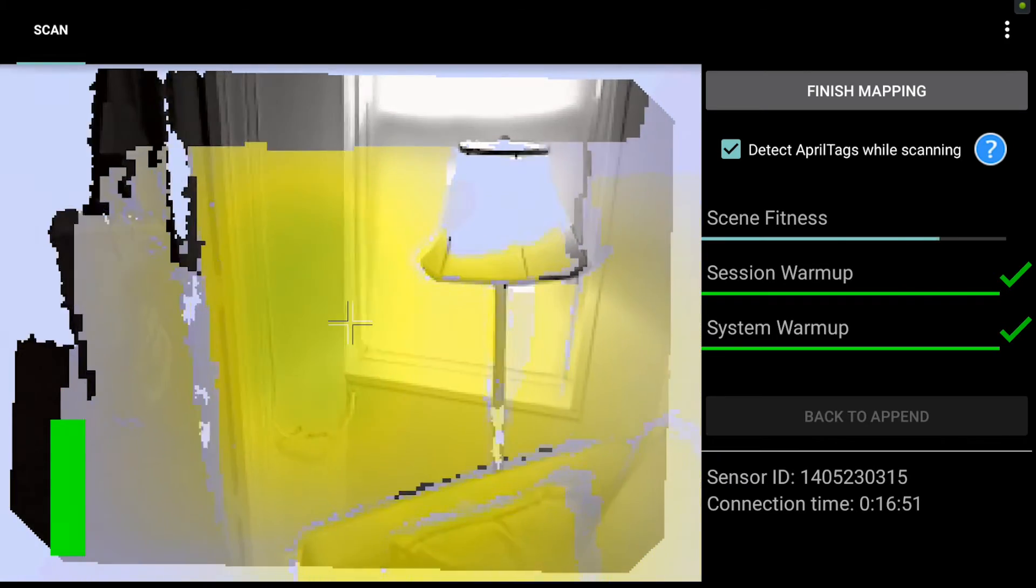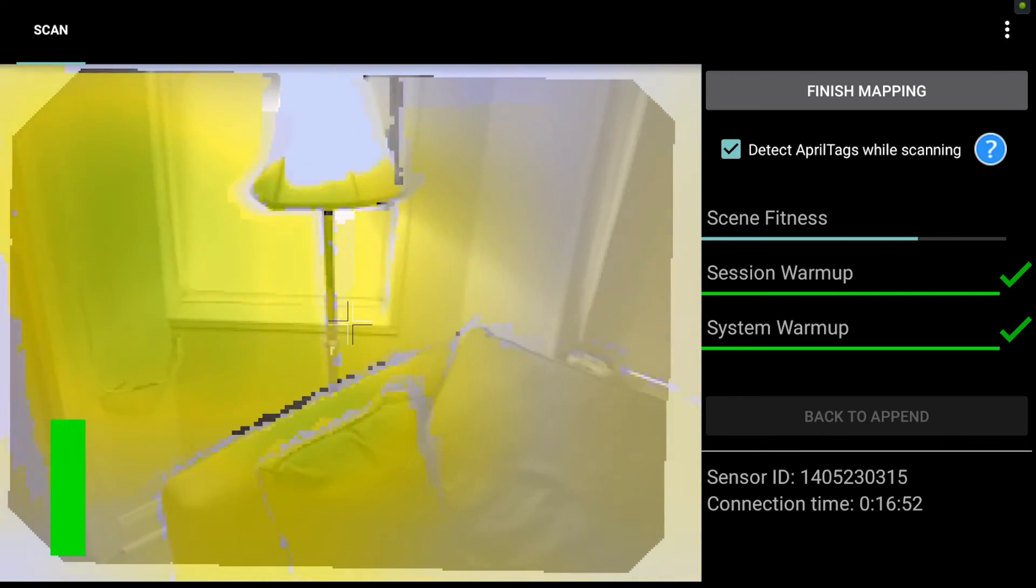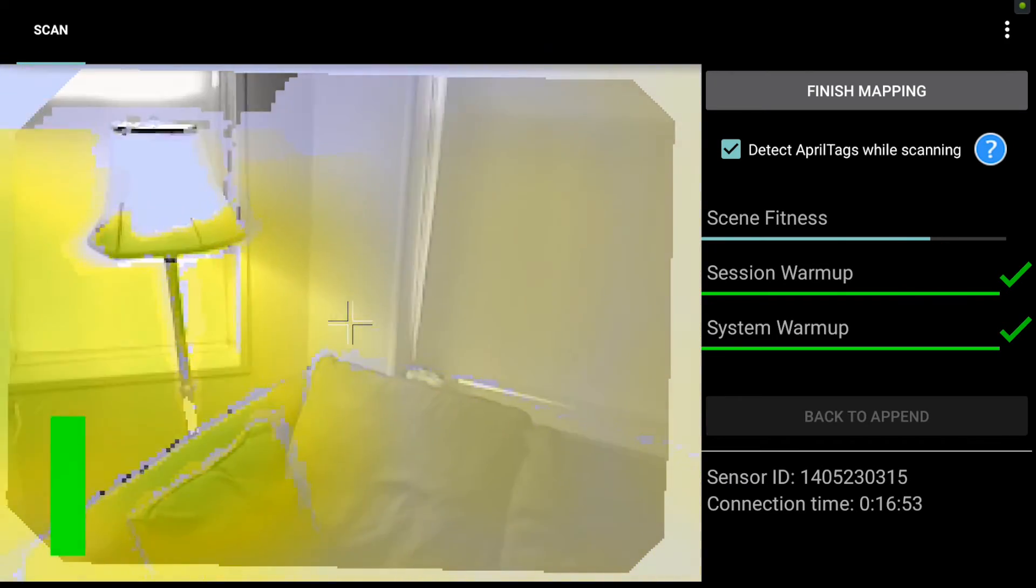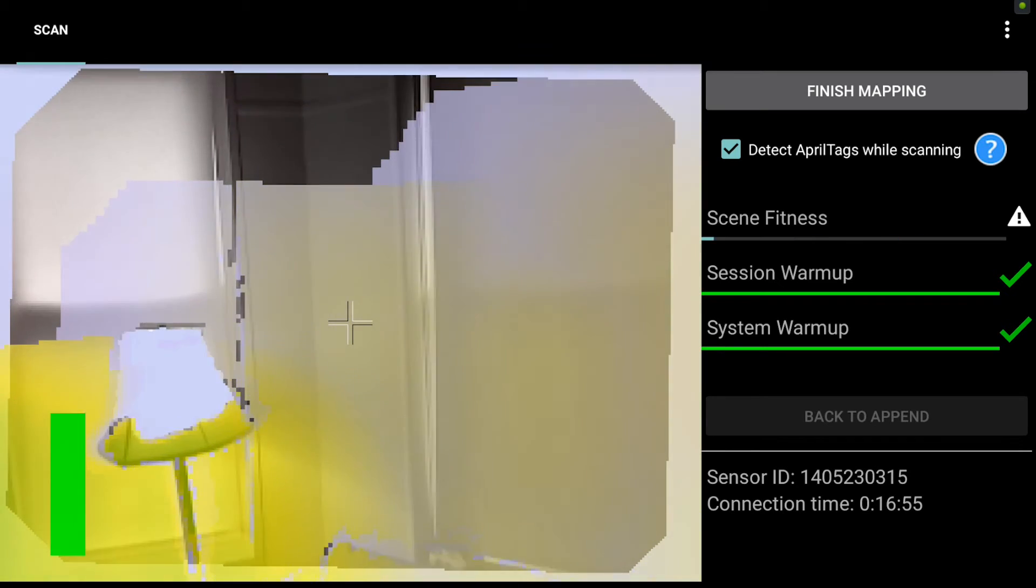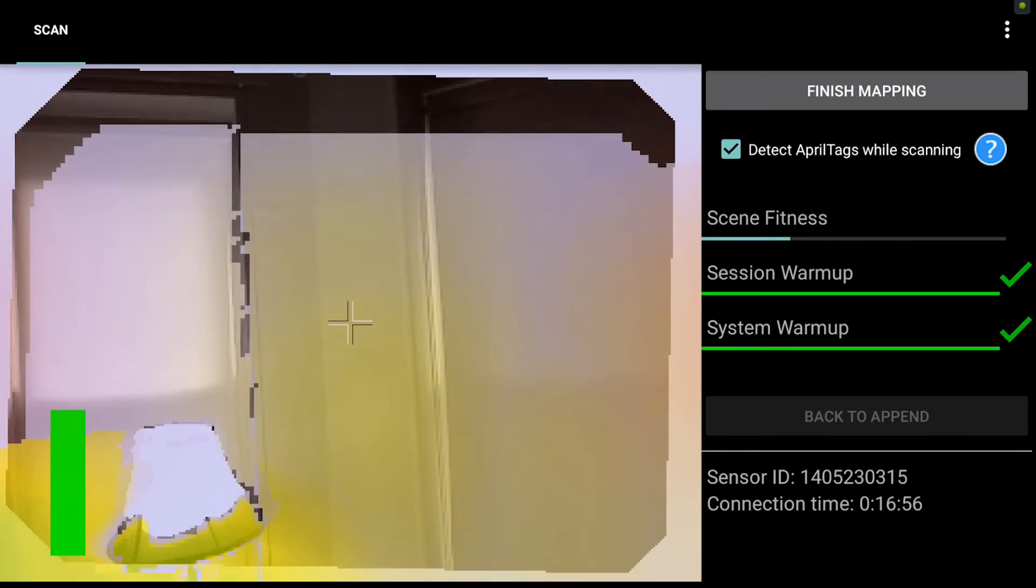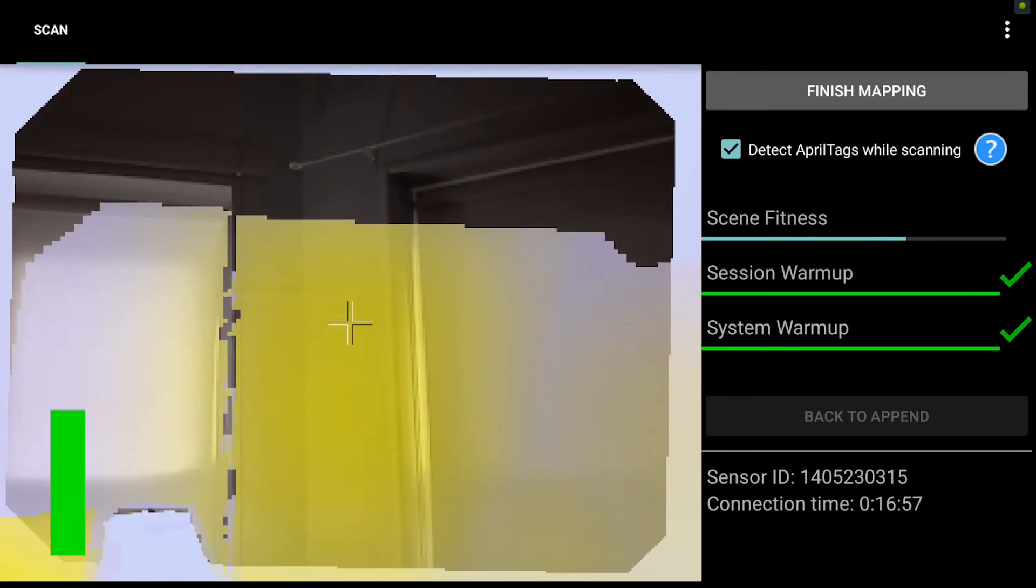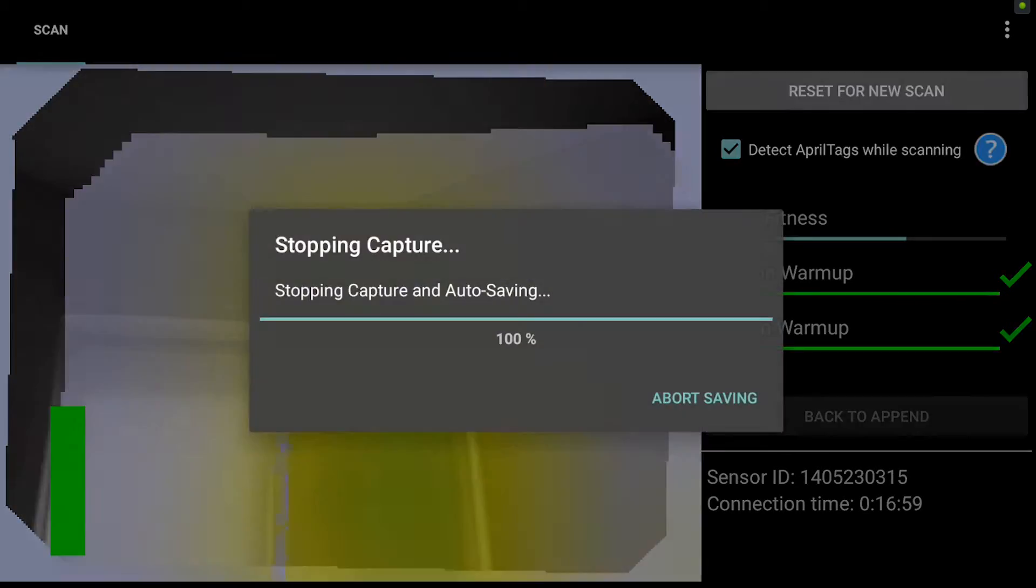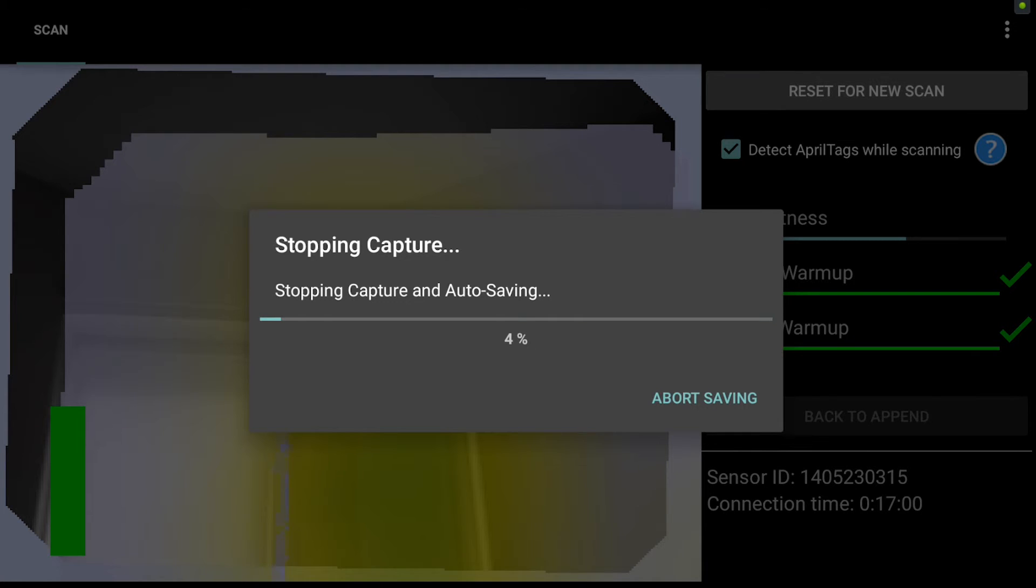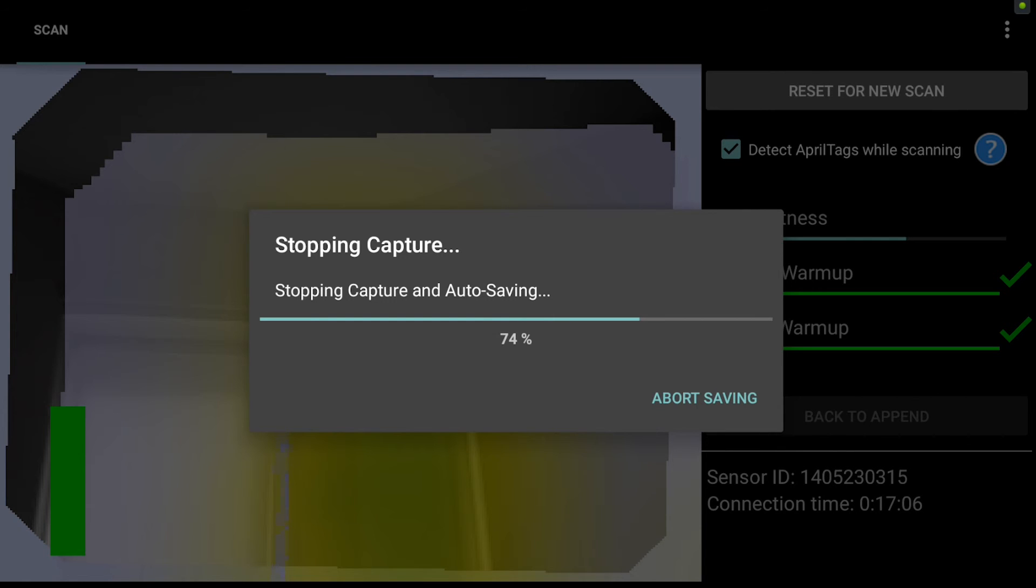So again, this is for when you lose tracking and cannot relocalize naturally. You go to the append tab, select a frame, and then continue from where you left off. And that summarizes the three-step process when you lose tracking in Phi 3D. For more questions, please visit www.dotproduct3d.com.